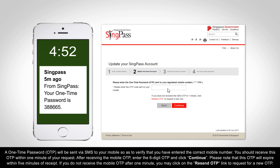A one-time password (OTP) will be sent via SMS to your mobile, so as to verify that you have entered the correct mobile number. You should receive this OTP within one minute of your request. After receiving the mobile OTP, enter the six-digit OTP and click Continue. Please note that this OTP will expire within five minutes of receipt. If you do not receive the mobile OTP after one minute, you may click on the Resend OTP link to request for a new OTP.